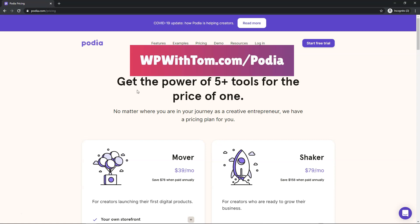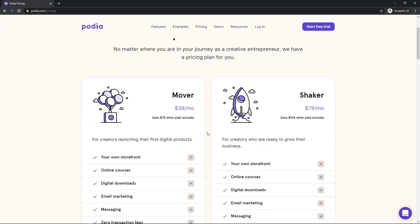So it says right here, get the power of 5 plus tools for the price of one. And this is going to be more in line like Kajabi or something like that at a fraction of the price. So Kajabi is over $100 for the cheapest plan. And on here you have plans as low as $39 a month. So it's in the same range as Thinkific and Teachable.